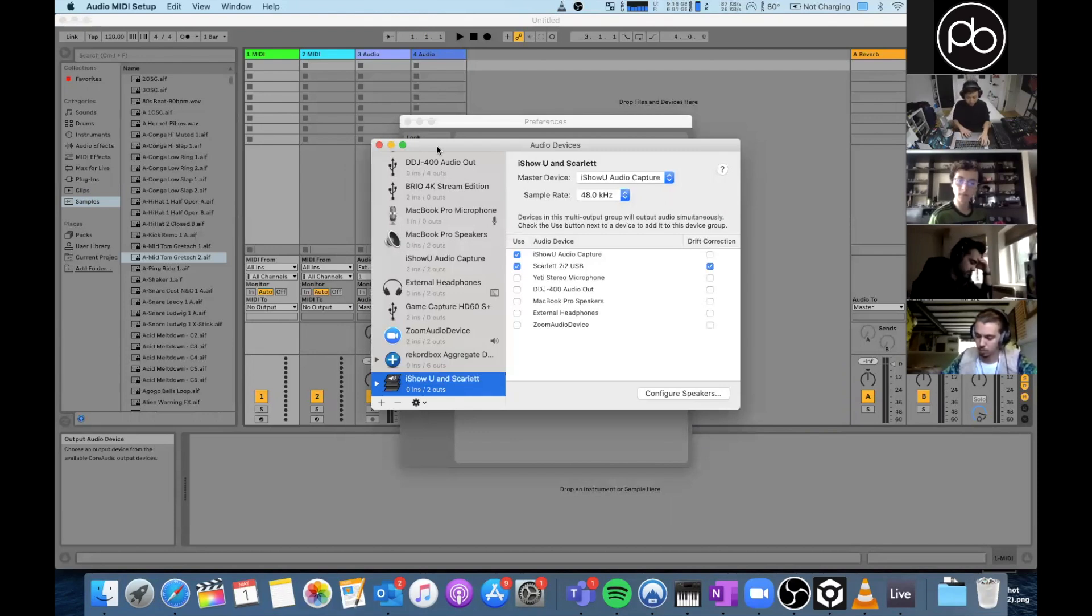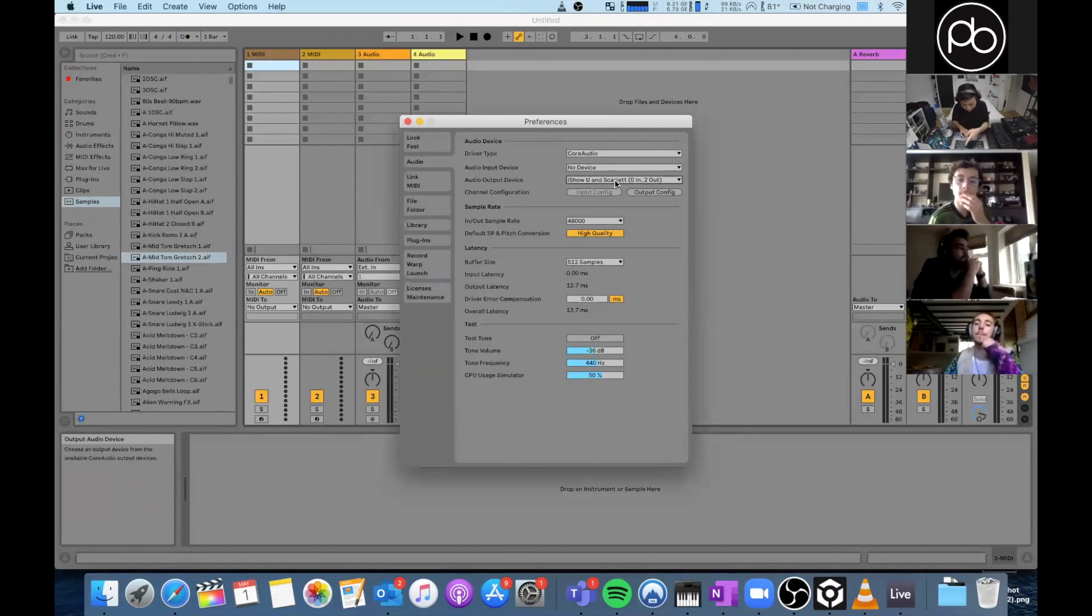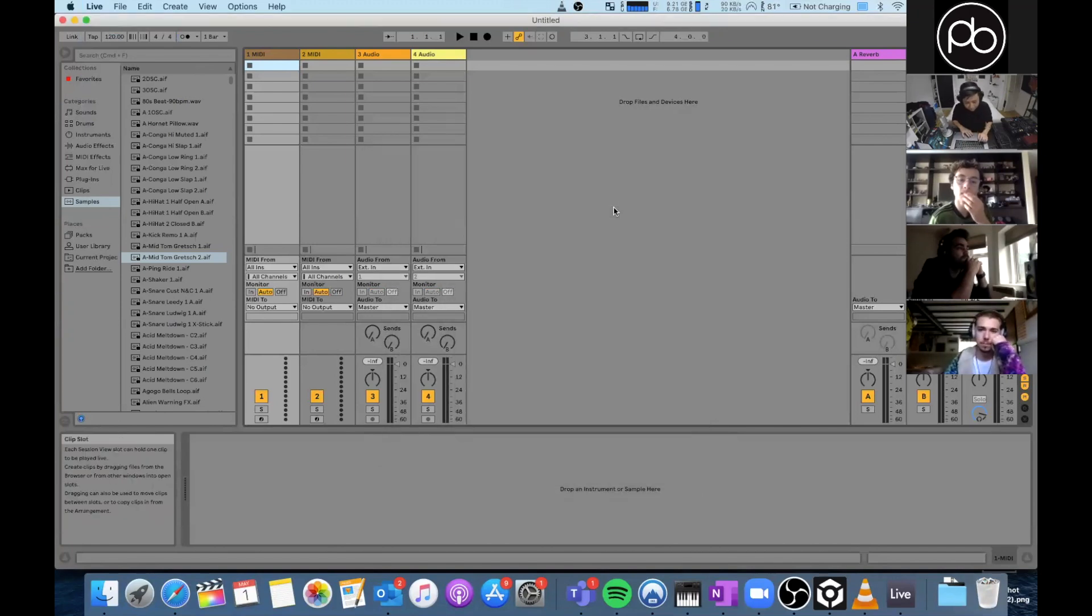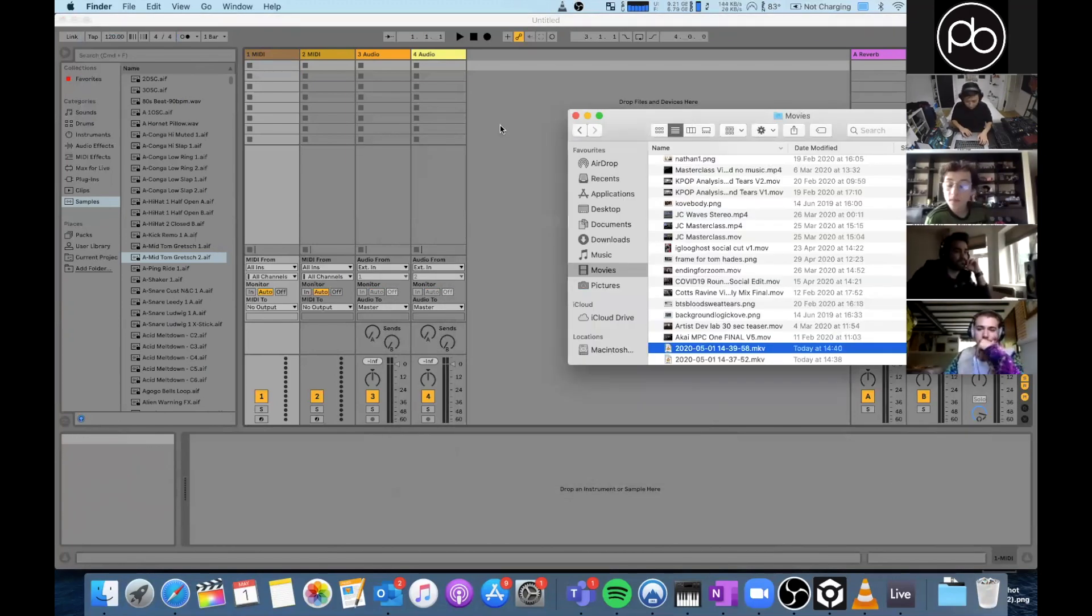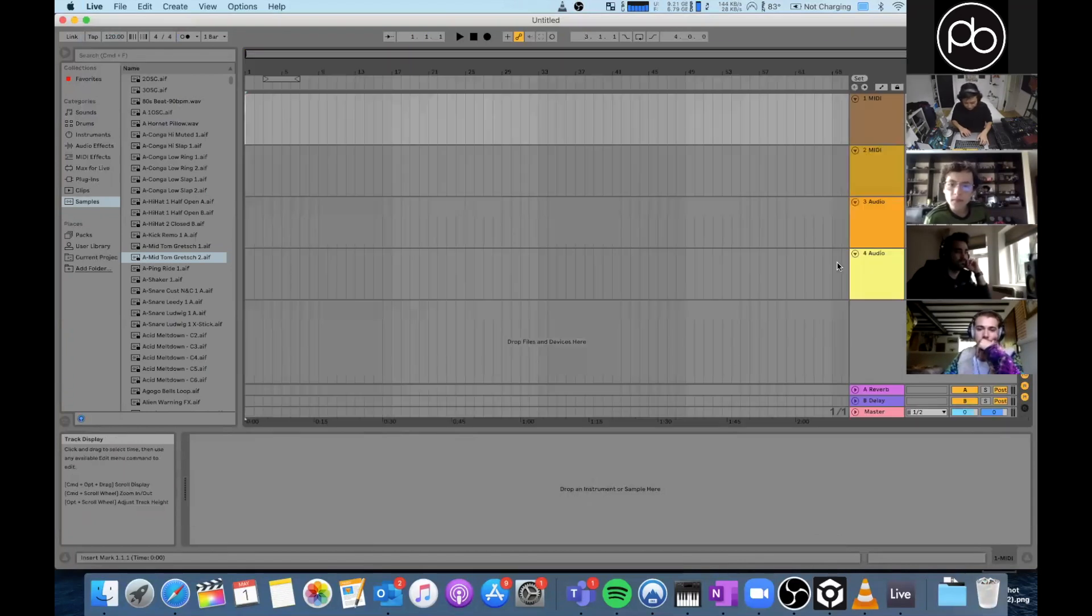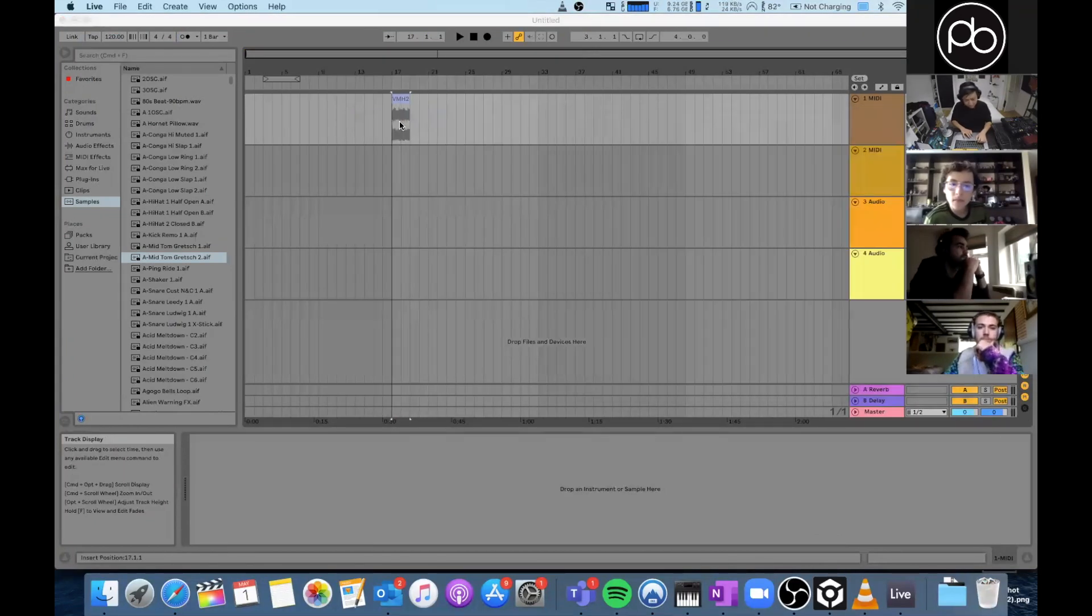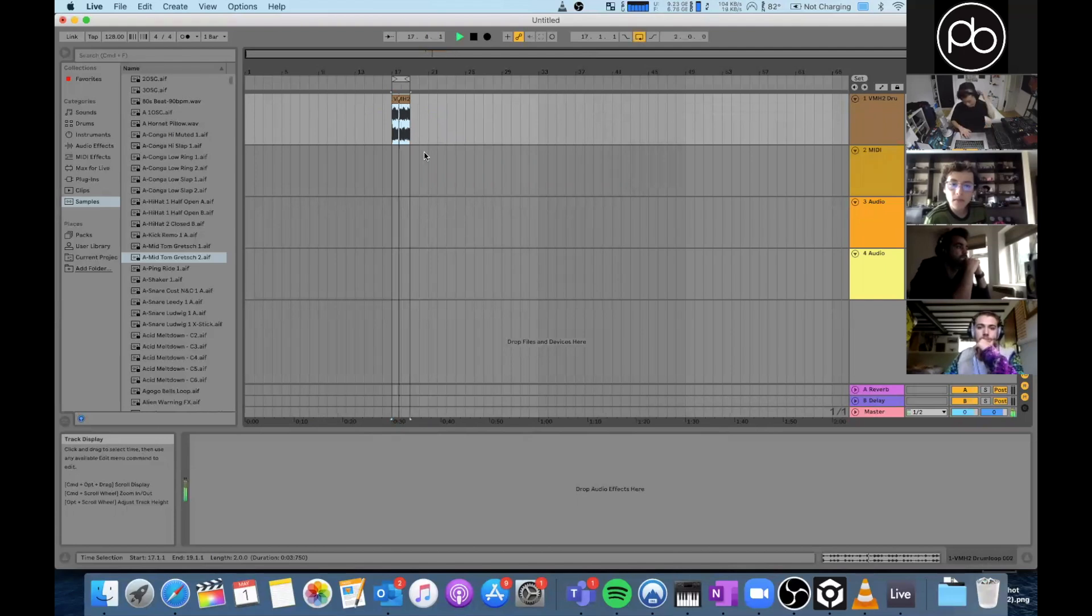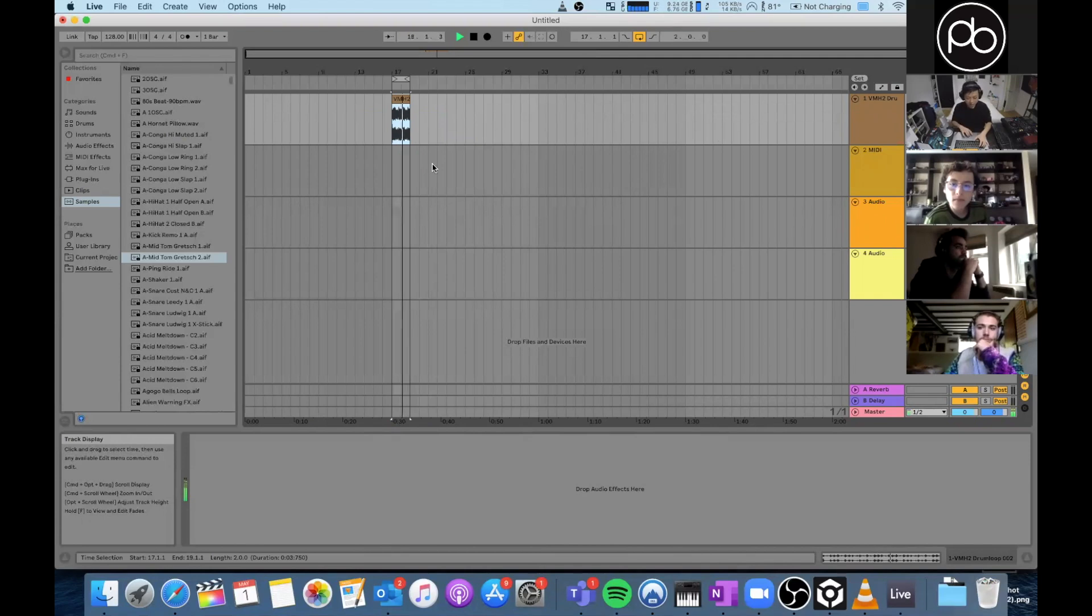Okay, now we got the preferences. So I've got iShowU and Scarlet, perfect. Now if I, let's just put something in. All right, you probably can't hear that right now, that's fine. It's coming out of my speakers but it's coming out of the Scarlet now and it's also outputting to this thing called iShowU Capture.